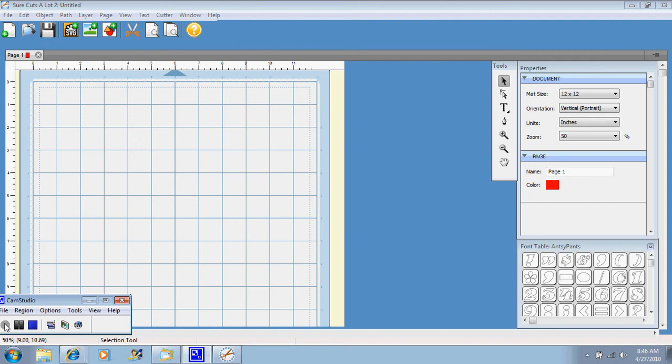Hi, welcome back to Suzy's Scrap and Spot. In my video tutorial today I am going to show you how to get text onto your Cricut cutting mat.